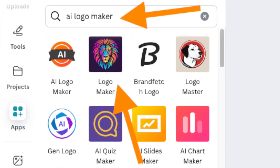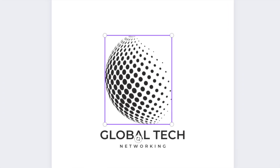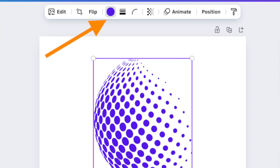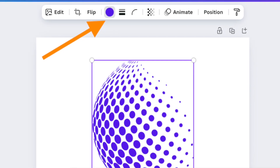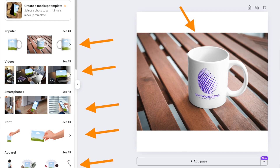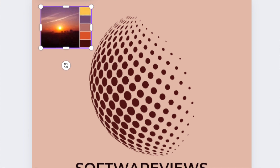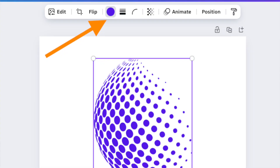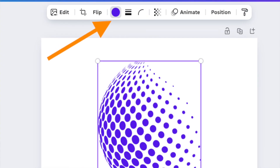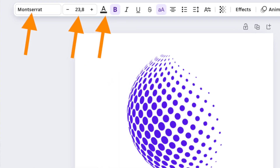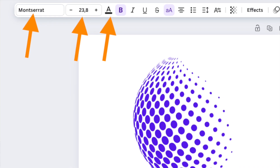You can pick a logo design from the Designs tab or go to Apps and choose an AI logo generator app. Once your logo is generated, you can customize it. Unlike Fiverr and Looka, Canva is a proper online design and illustration platform, so you can do the basic edits like choosing different colors for your logo symbol, tweaking fonts, and changing text.